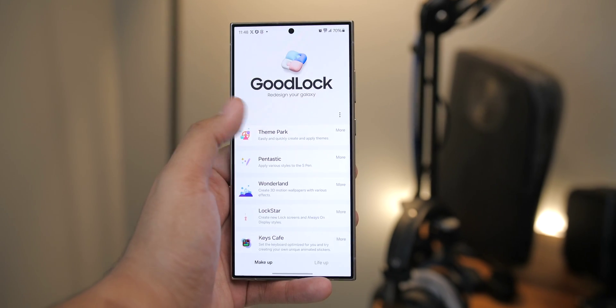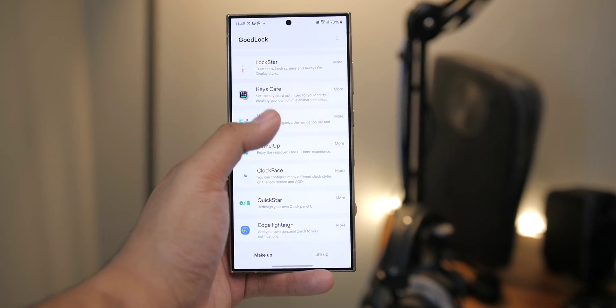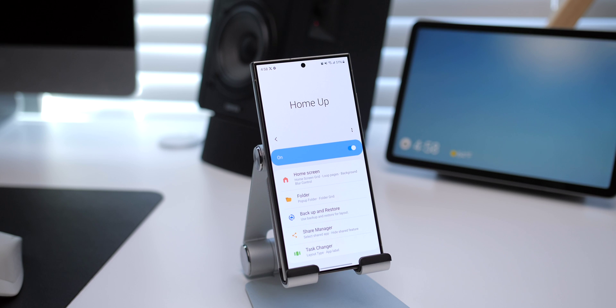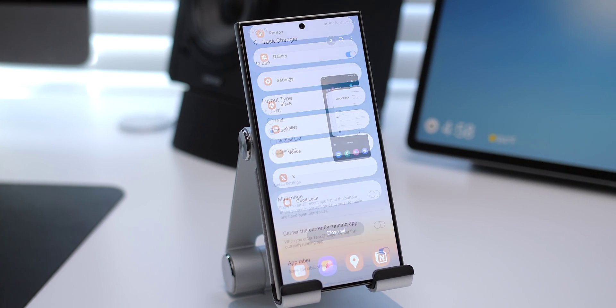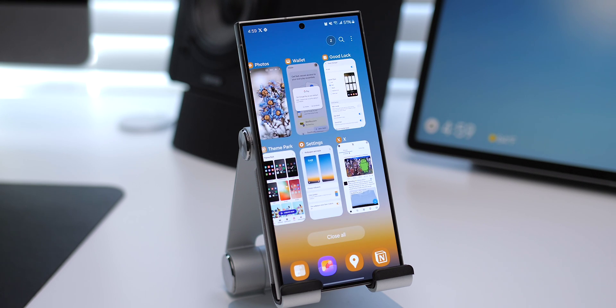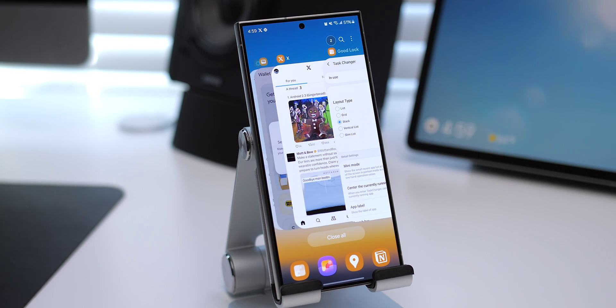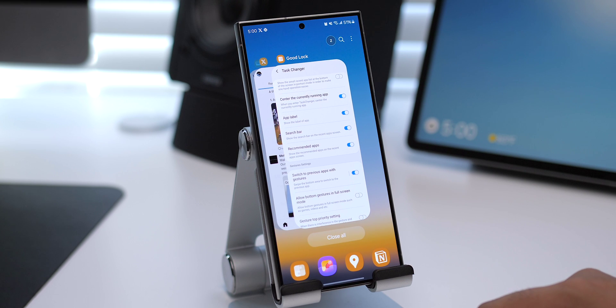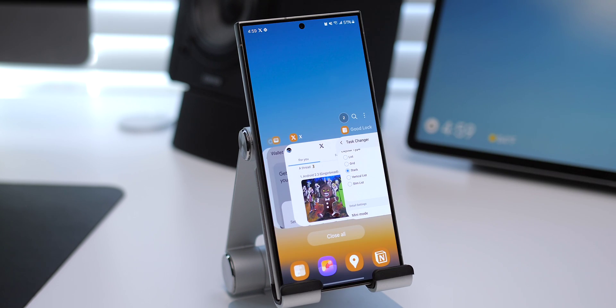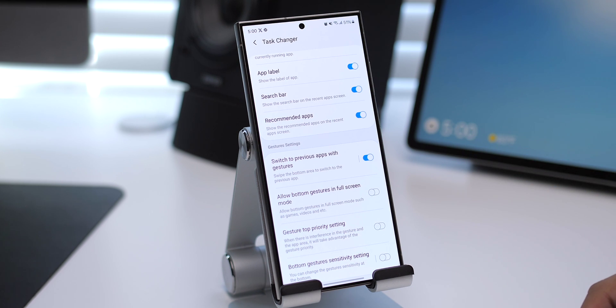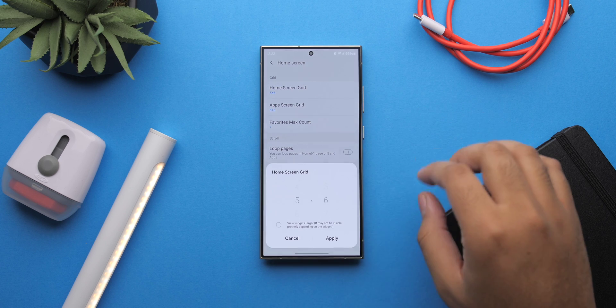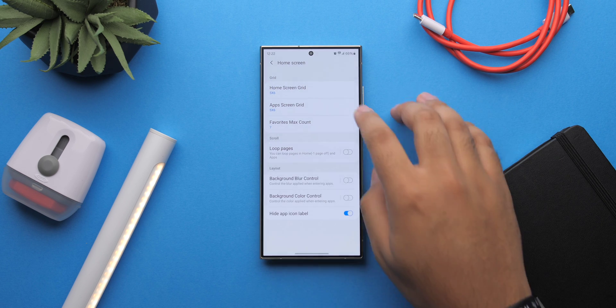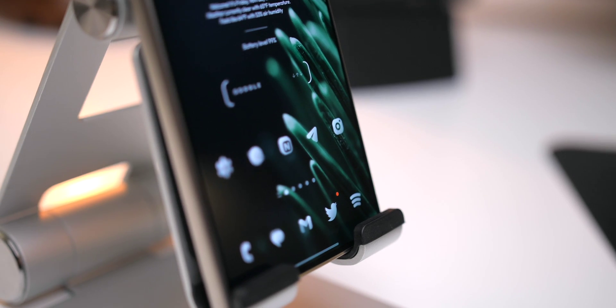The next way to customize your Galaxy device is with the GoodLock app, home to tons of tweaks that take One UI to the next level. First up is the HomeUp add-on, which includes a Task Changer feature that lets you change how the Recents page looks and operates — choose from five different layouts, add or remove details like app labels, the search bar, and recommended apps, and enable mini mode for one-handed use. HomeUp also lets you adjust home screen, app drawer, and dock grid sizes beyond the defaults, and you can hide app icon labels.